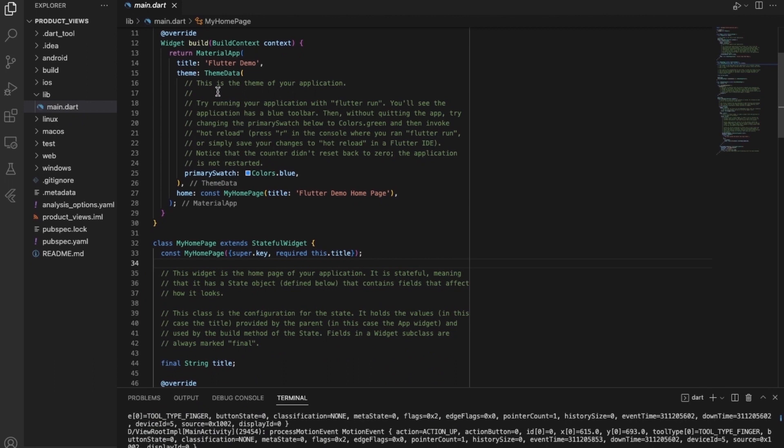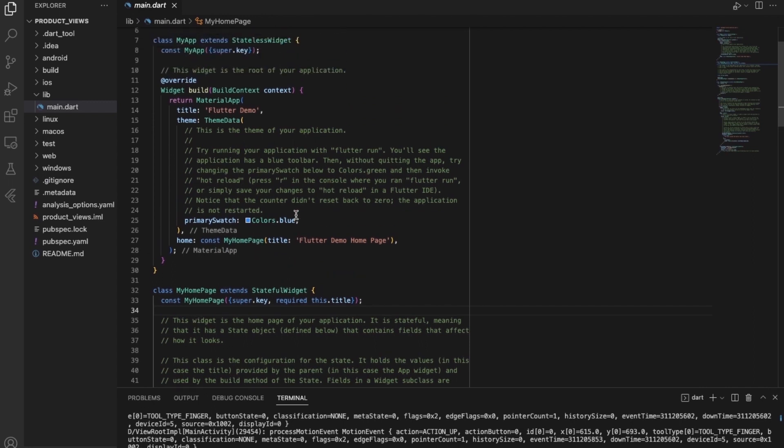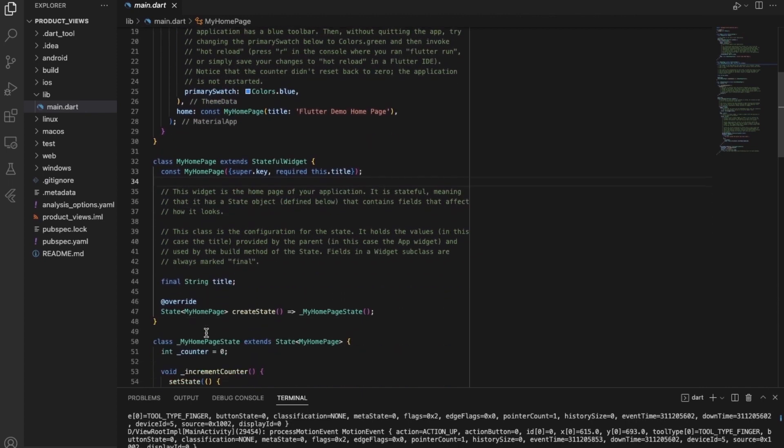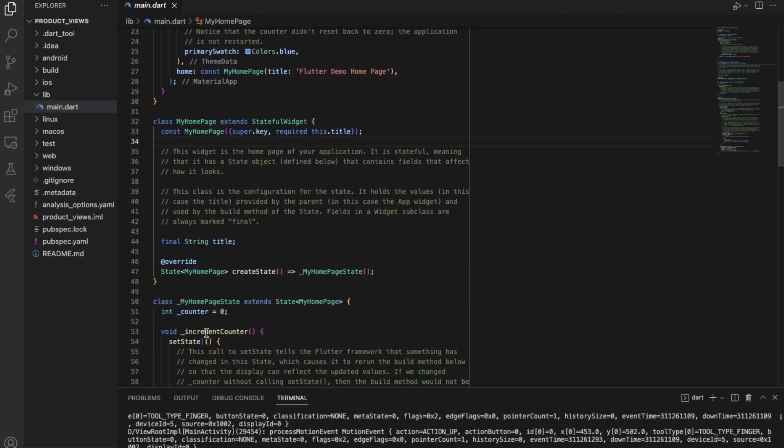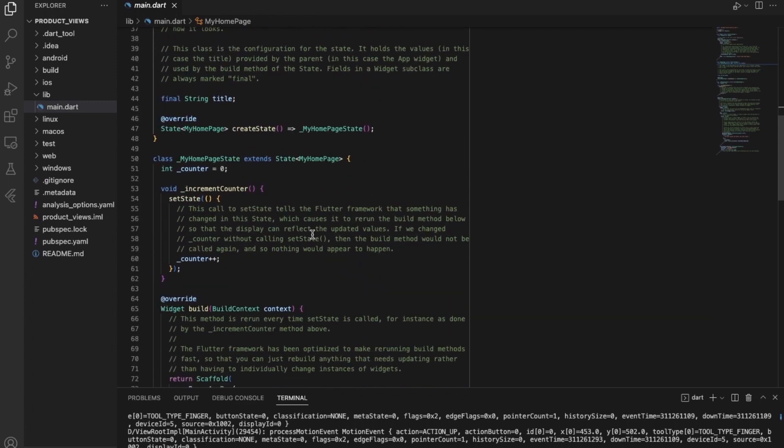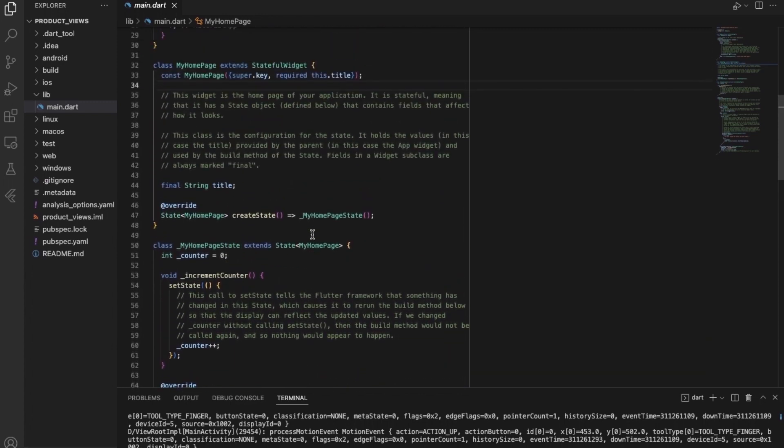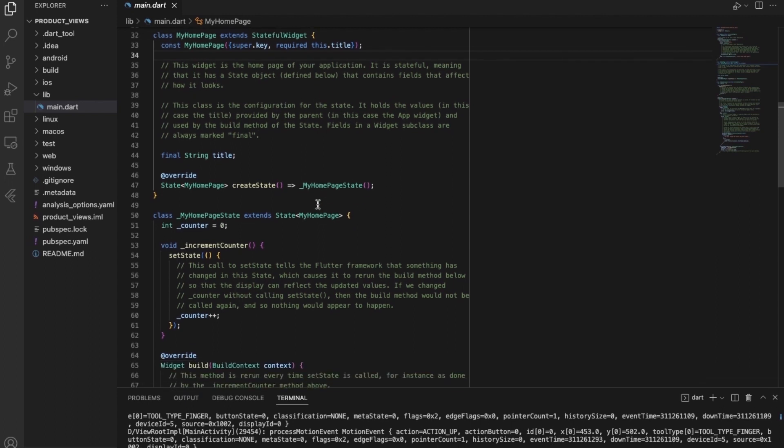And again, this MaterialApp is using MyHomeApp. And MyHomeApp extends from stateful widget app. So you can see that the saying of everything is widget is completely applicable here, because one widget is being extended by another widget. And this hierarchy, I think the design pattern that is being used is very important to understand in Flutter.